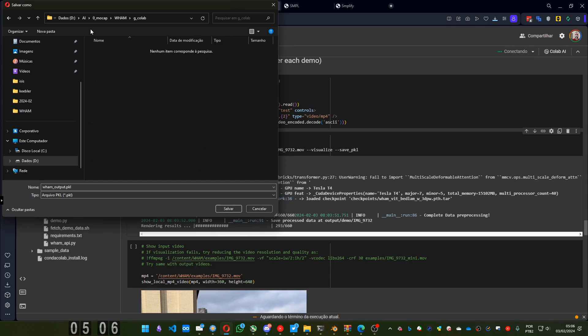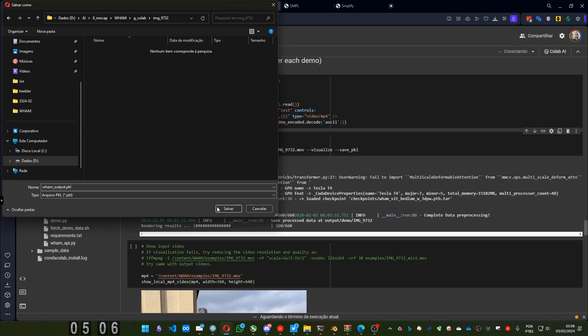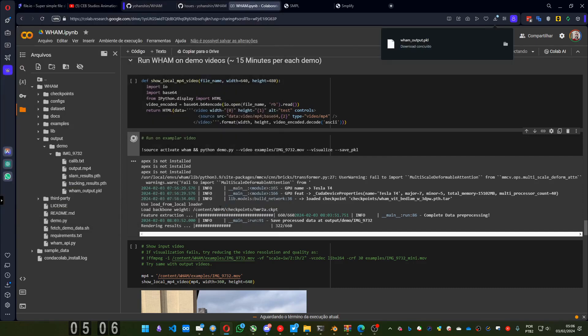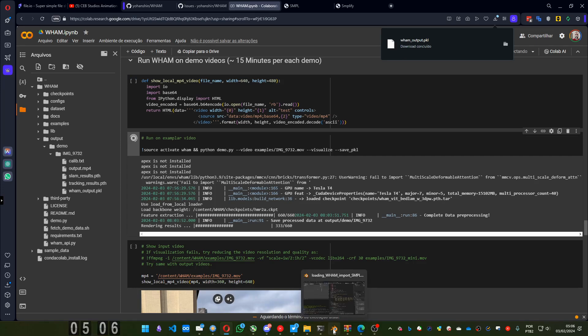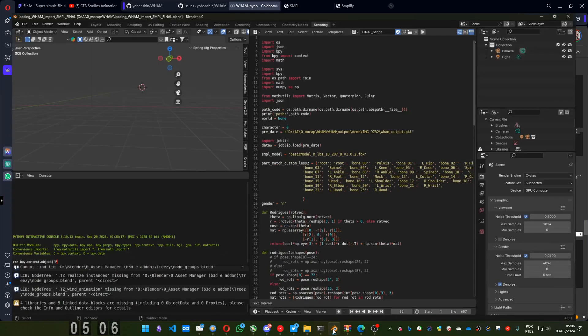And let me choose a place to save it. And let me put a name. It's image 9932. Okay. Here it is. Saved. Let's go to Blender.